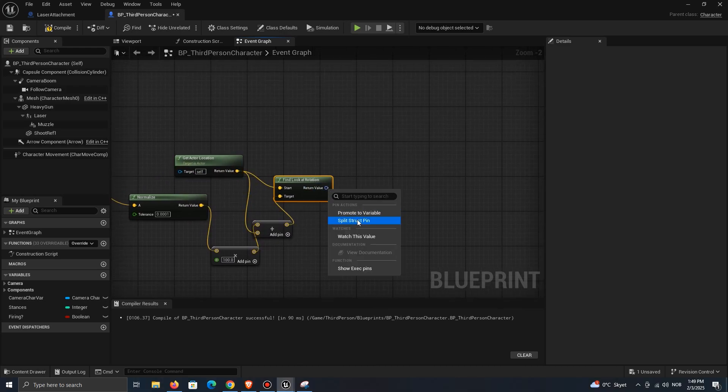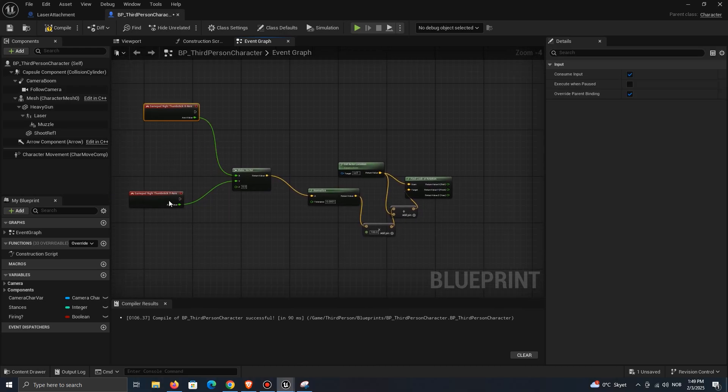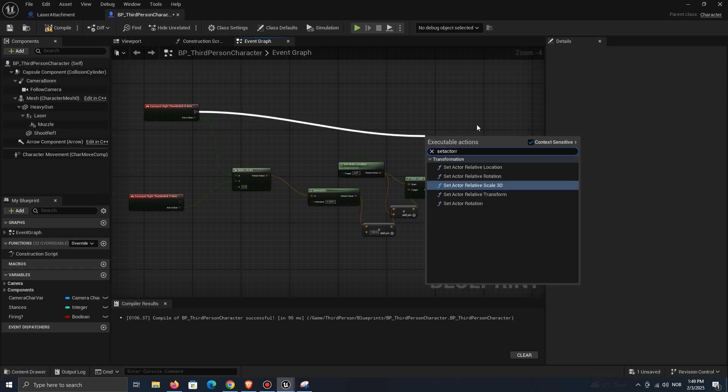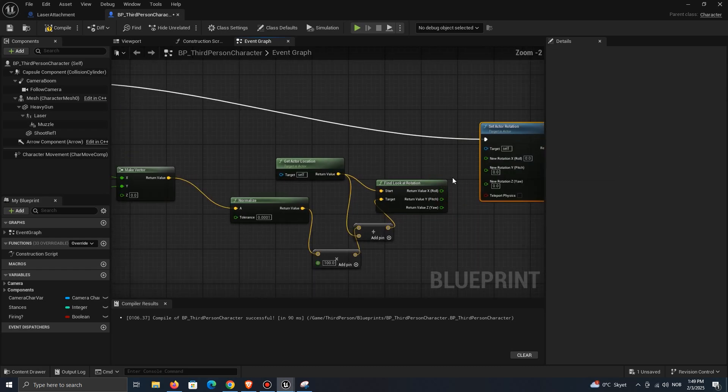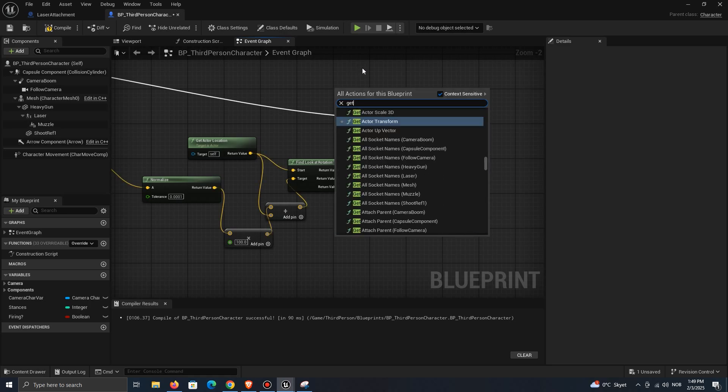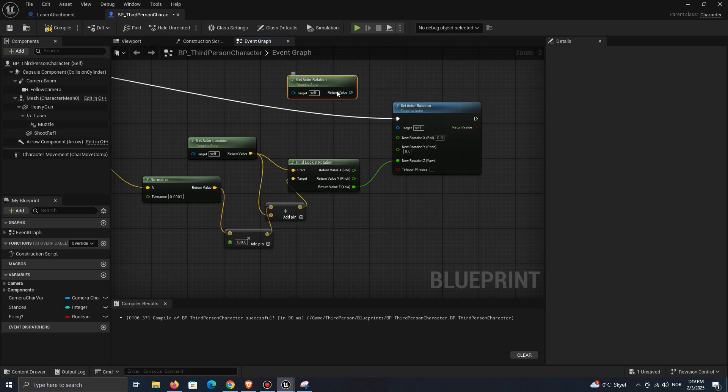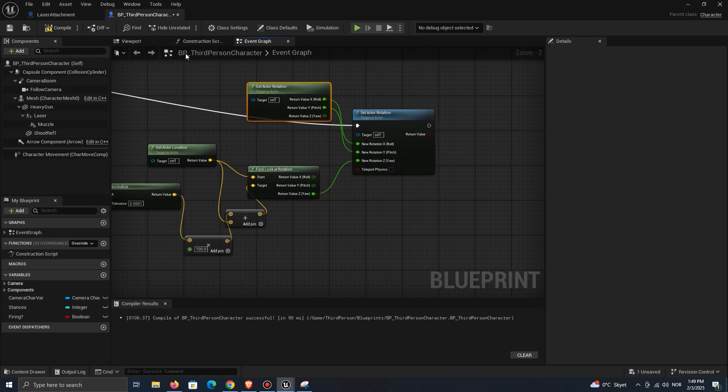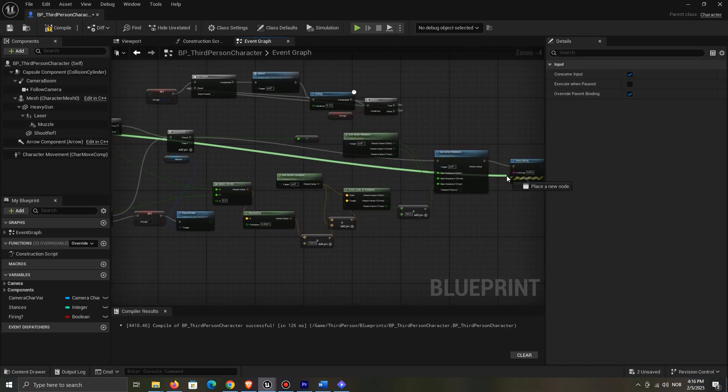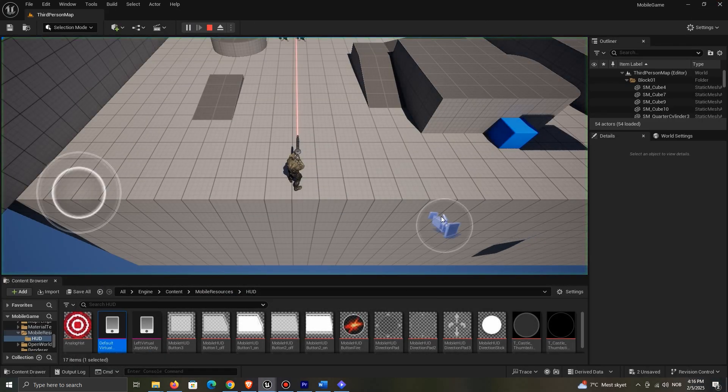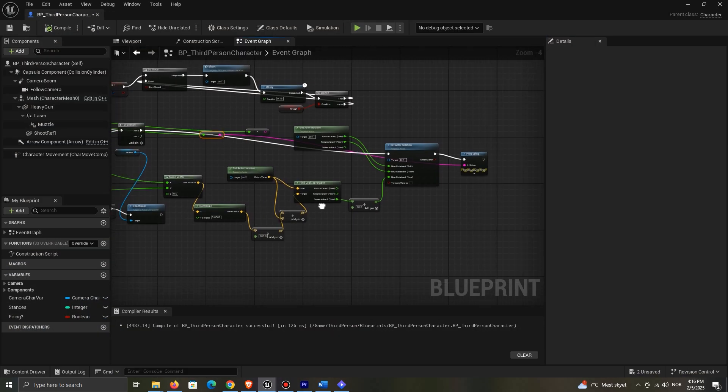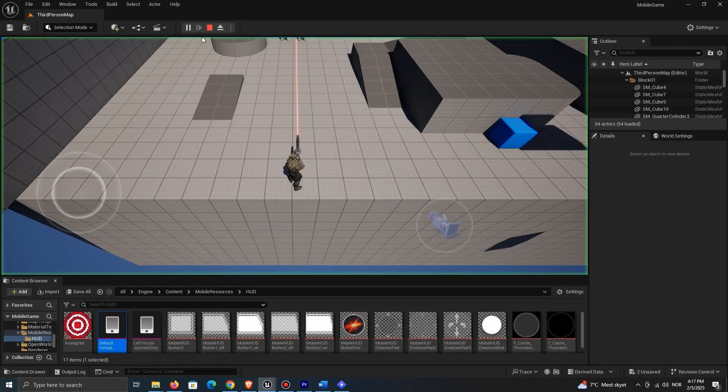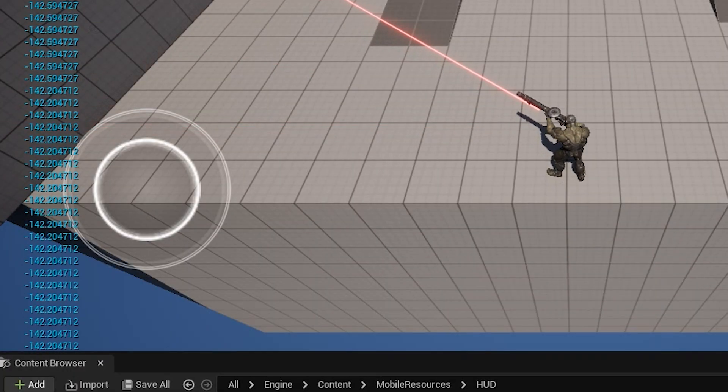Split the rotation output. Drag out a Set Actor Rotation node and set the values like me, since we only need the z value of our created function. So since the gamepad stick can only bring us a value of minus 1 or 1, we need to convert this into a vector so that the character can rotate based on the vector that the stick returns.